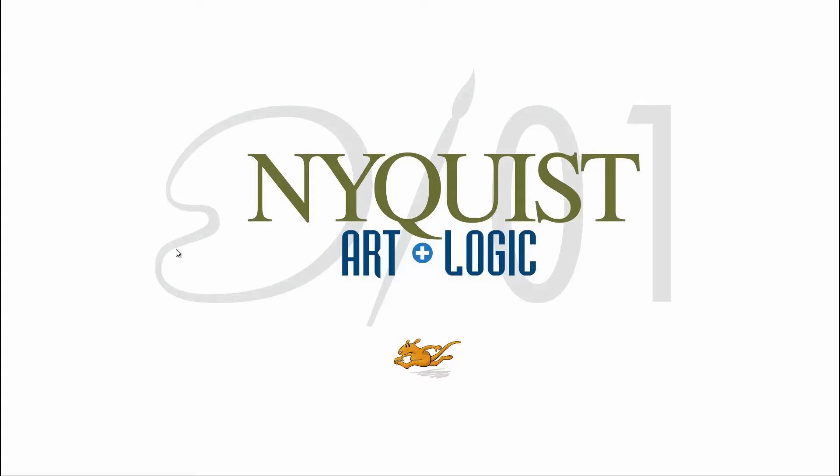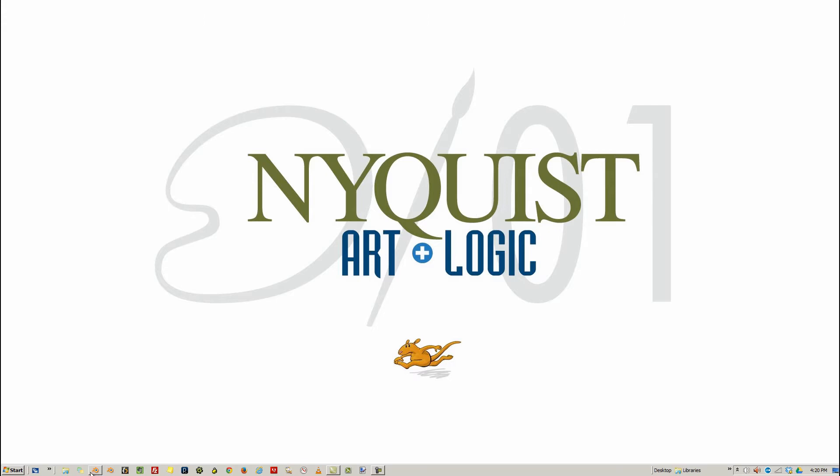Welcome to Bits of Blender. I'm here with my boy, Richard. Hey, today we're going to be working on scene linking.